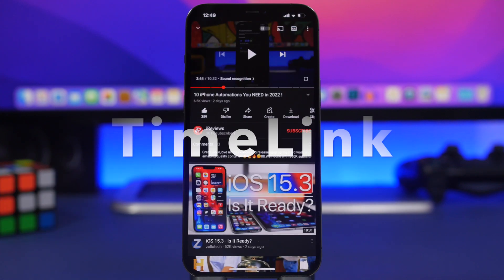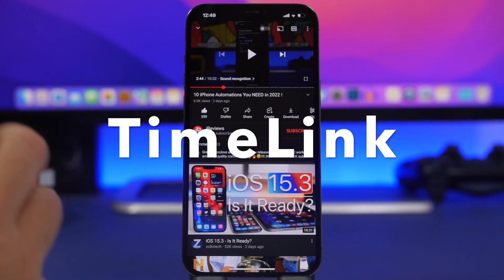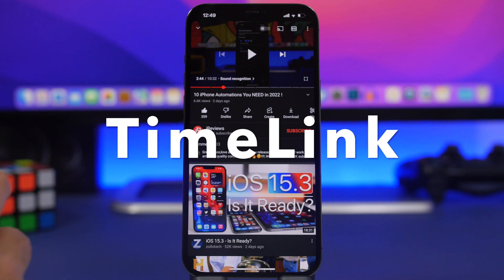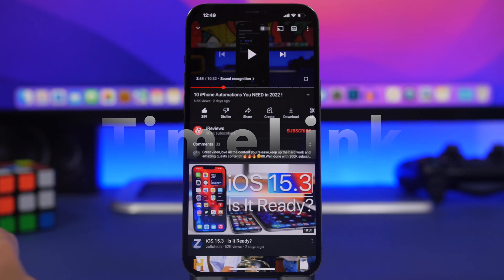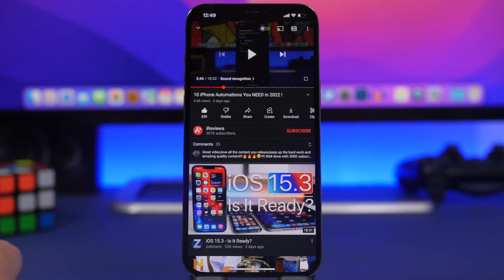The next app is called Time Link. This is an app with a pretty cool feature which allows you to share YouTube videos where the video will start at the exact time you want it to.